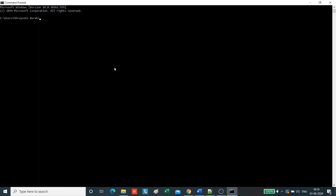Now we will go to command prompt and compile the program. There are no errors. Now we rename the file using this command gcc -o. Suppose we rename it as prime.